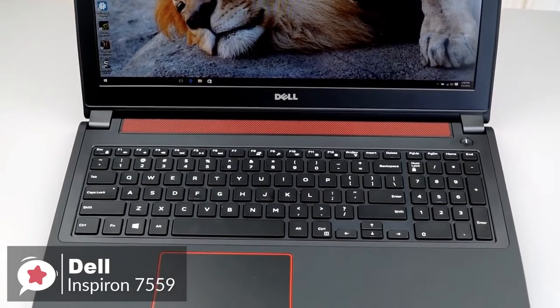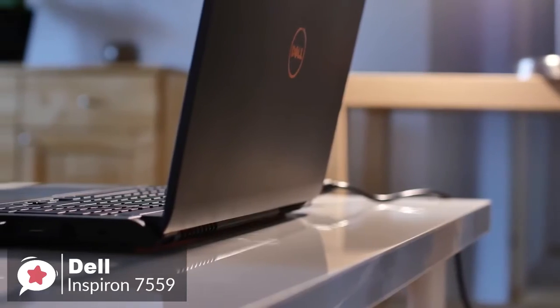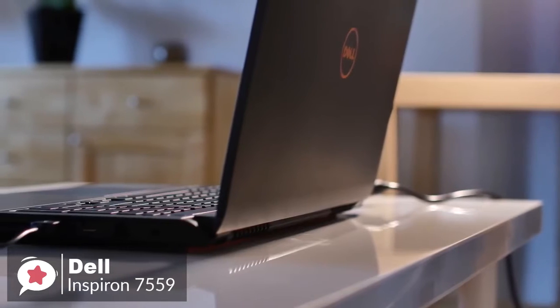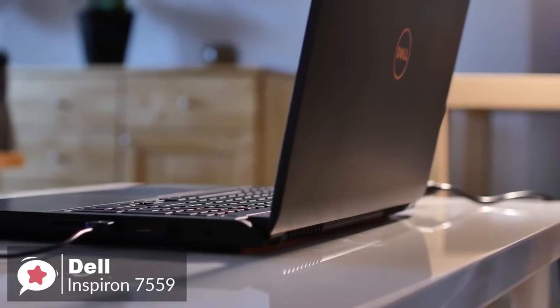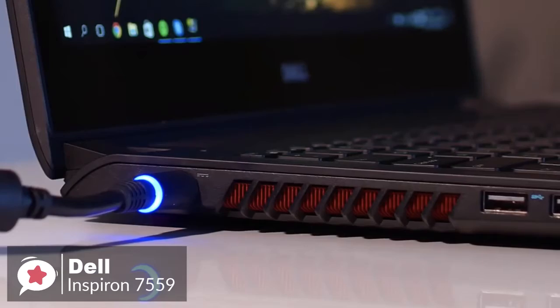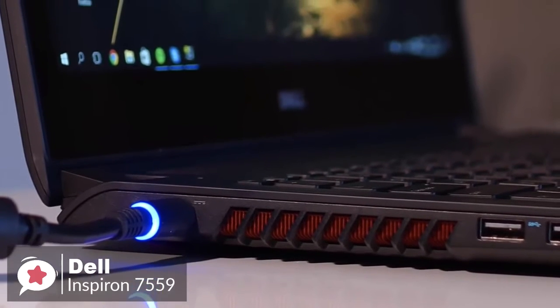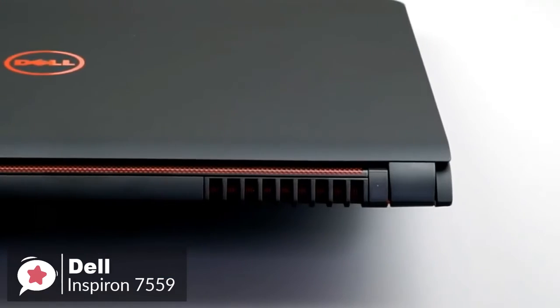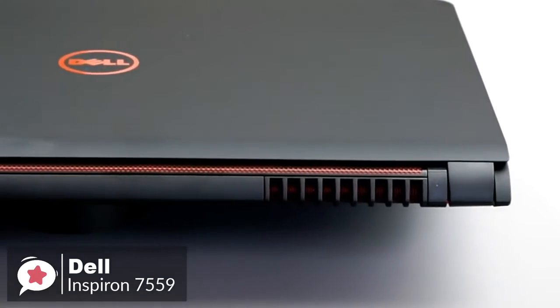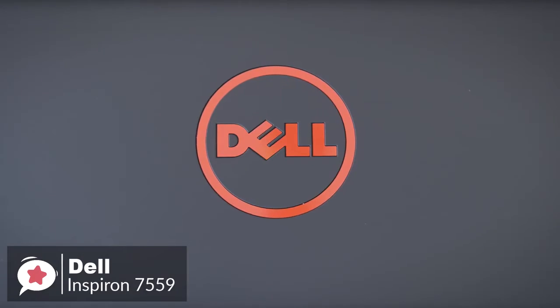To conclude, the Dell Inspiron i7559 could be the right choice for all your video editing needs, and is one of the most affordable options for a gaming laptop. It is packed with reliable performance, power, long-lasting battery life, and much more so, is definitely worth checking out.